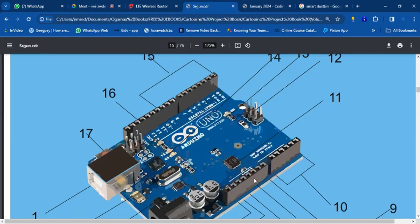You have a 5-volt pin and a 3.3-volt pin on your Arduino board. Any of those voltage options can be used. So if I want to program my LED to turn on automatically — say turn on after five seconds, then turn off — I put it on a particular pin, say pin 10.